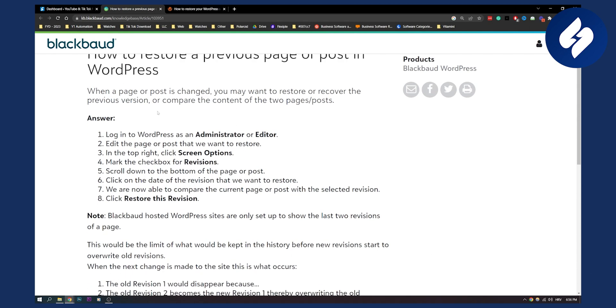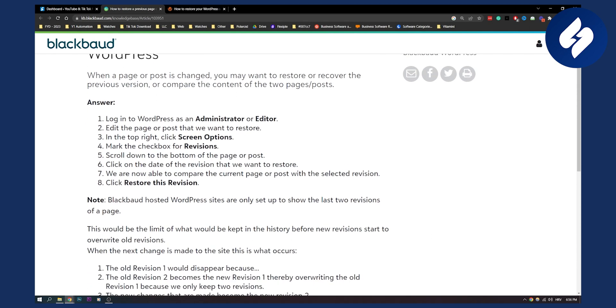This is basically how to do it. You log in into WordPress as an administrator or editor. It would be best to go as administrator. Then you edit the page or post that you want to restore. In the top right, you click screen options. Then you mark the checkbox for revisions.